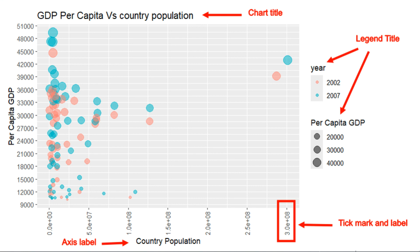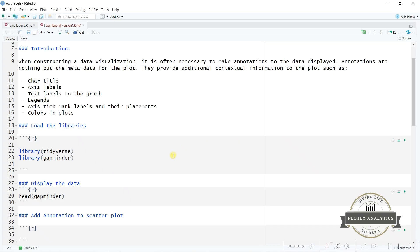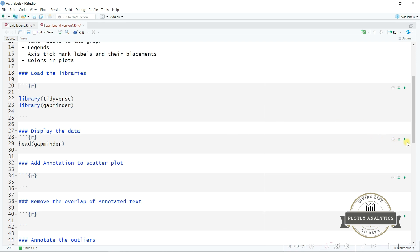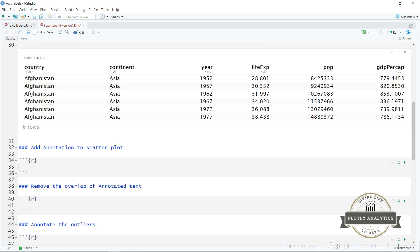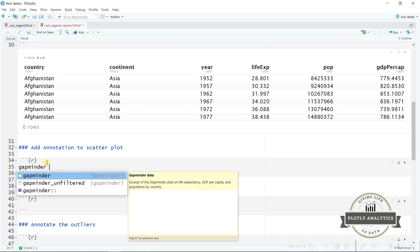We are going to start by loading the tidyverse and the gapminder library. We are going to work on a gapminder dataset. We are going to start by adding annotations to the scatter plot. We will filter out the observations for the year 2007 to keep things simple.